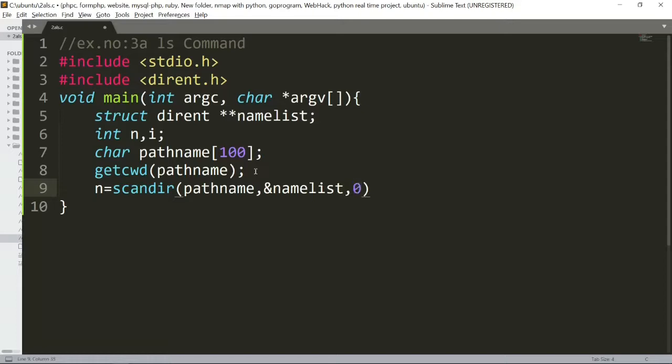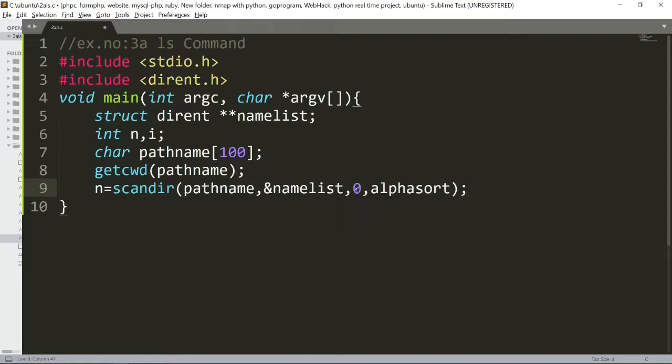Next, we will create alphasort. Next, we will create alphasort. So, what we will do is call pathname namelist and alphasort.